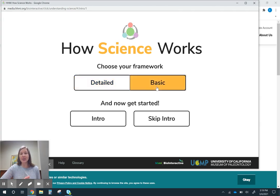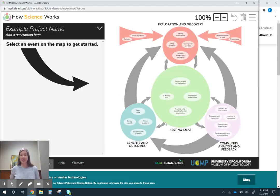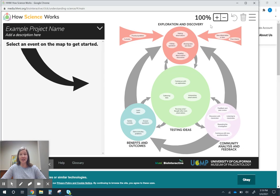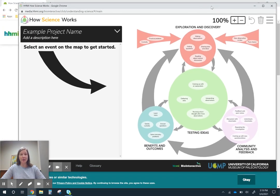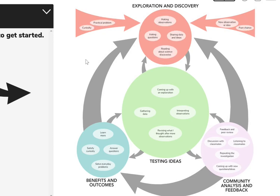I'm just going to open the basic one right now. There is a more detailed one that might be useful depending on who you're using it with, your students and what age they are. But you can see when you open up this tool, there is this map over here that has a lot of things that go into scientific discovery.